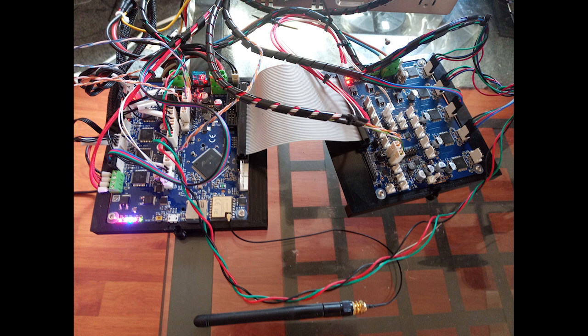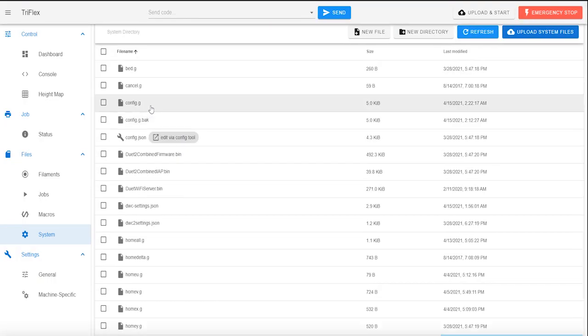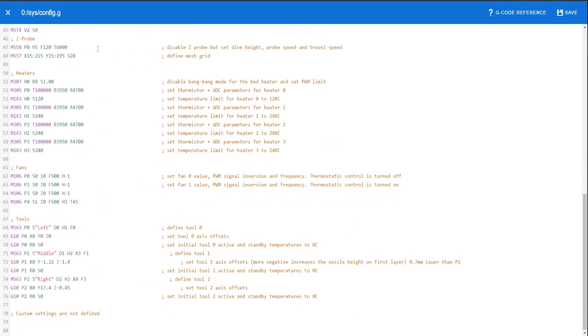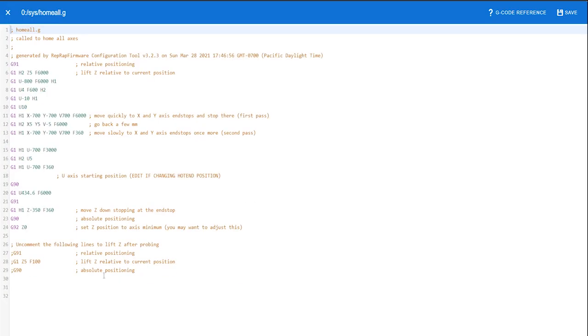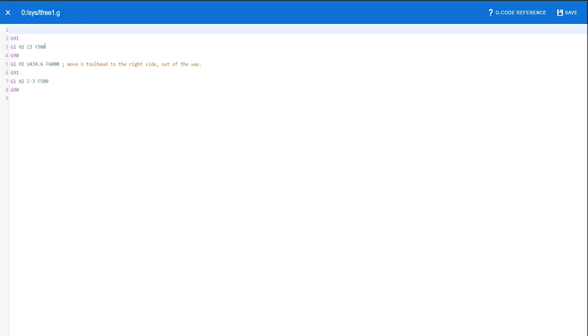We also completely rewired the printer. We changed the controller board to the Duet 2 Wi-Fi with the Duex 5 expansion, and we did this because we needed our printer to have 9 stepper motors, but the original board that the printer came with only supported 5.